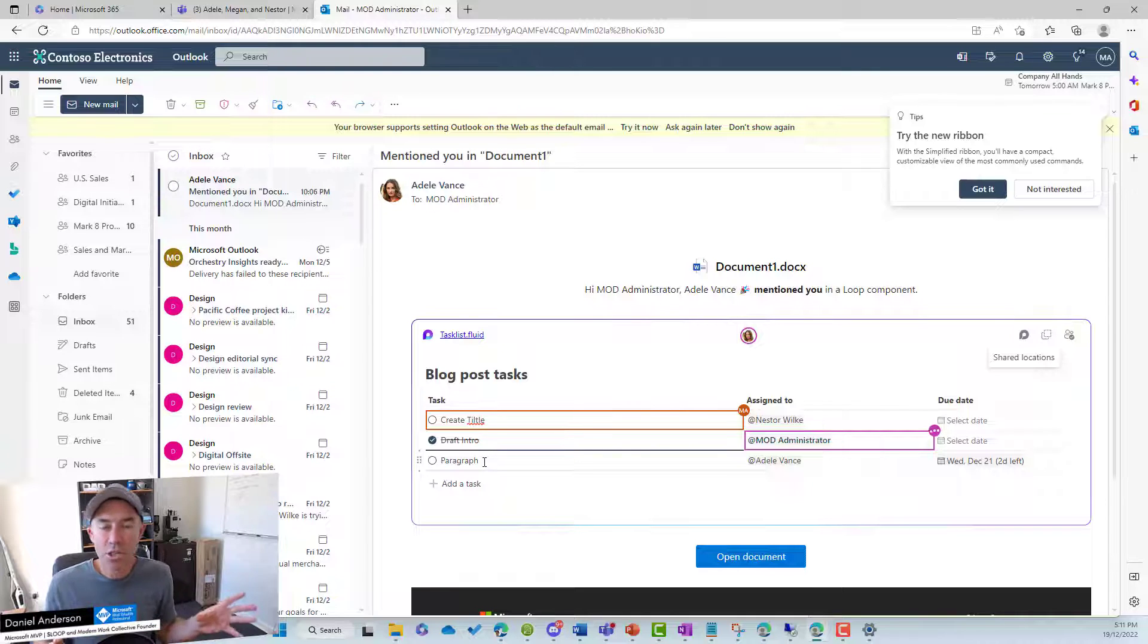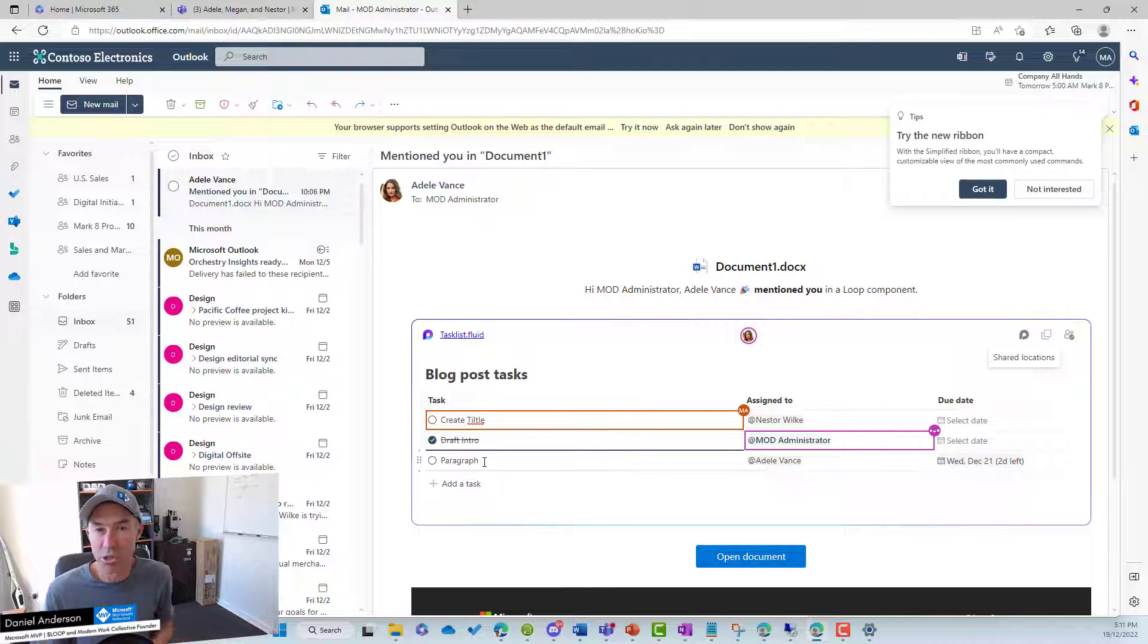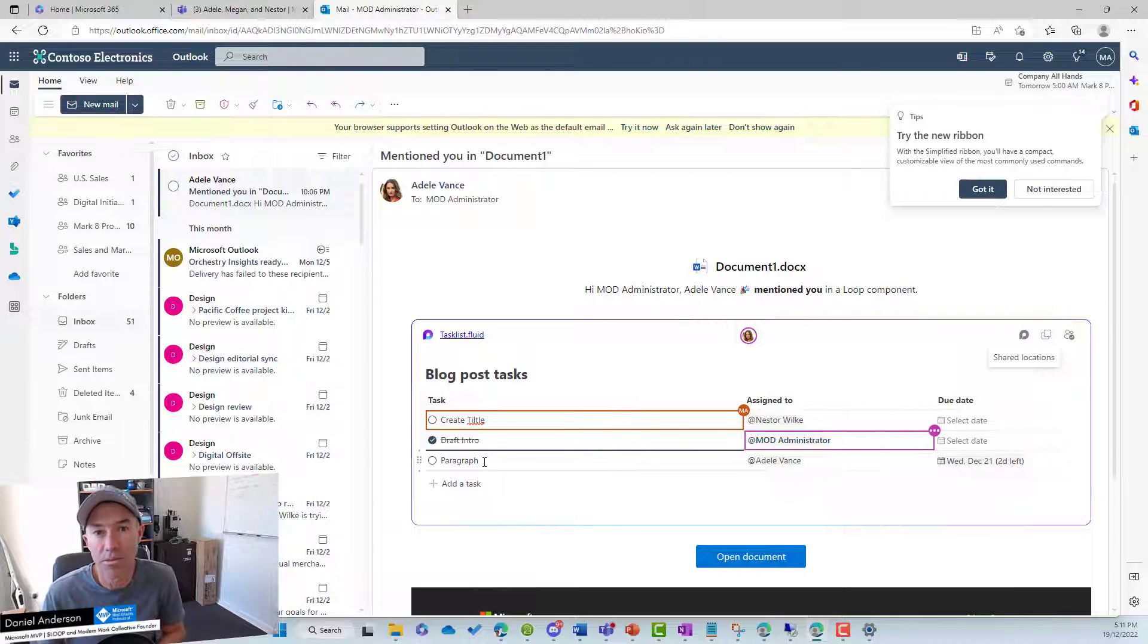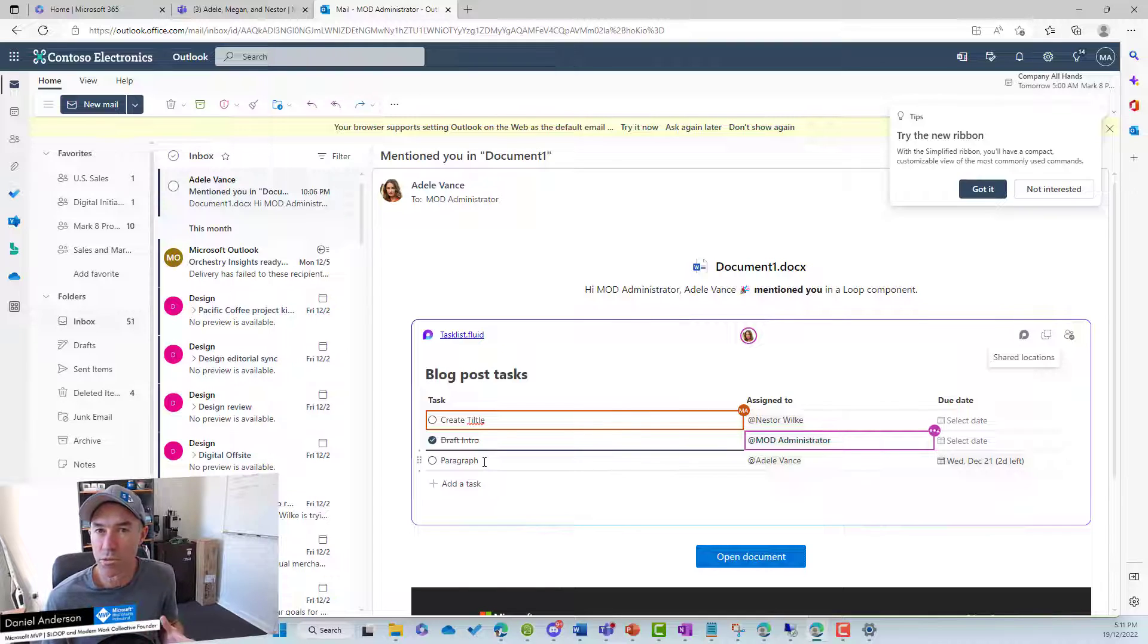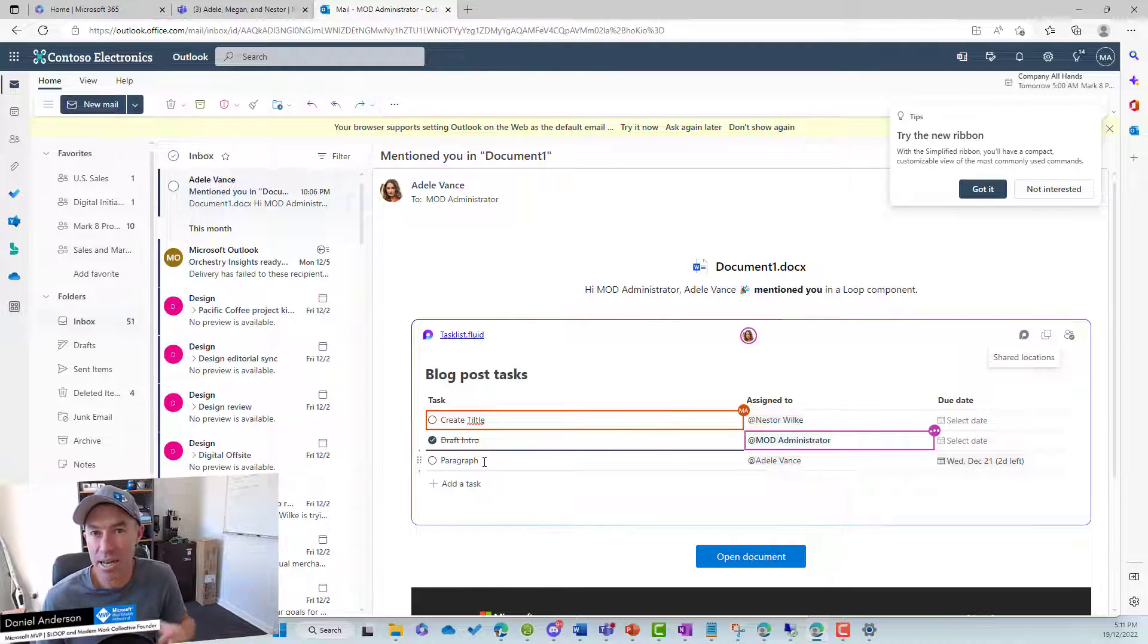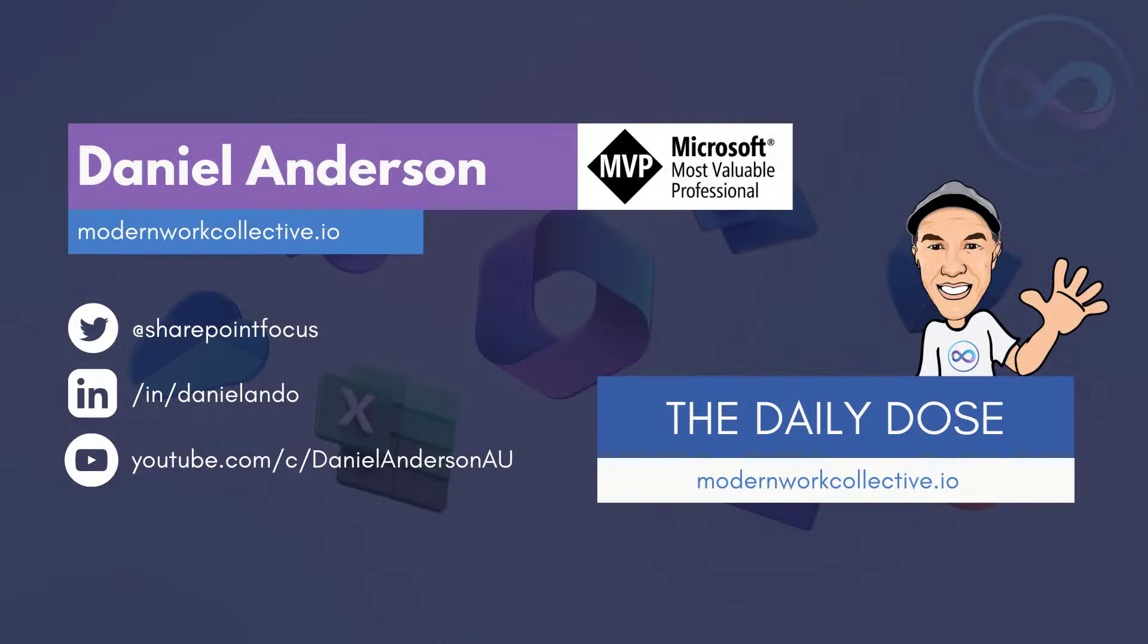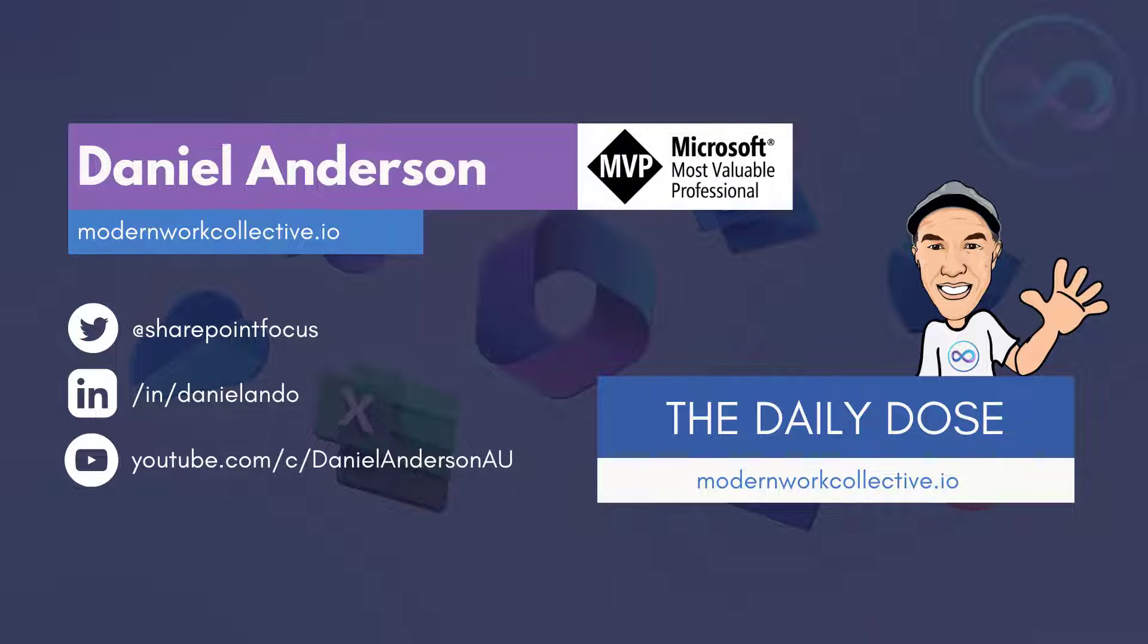So regardless of where that component is being consumed from, I can interact with it like it's this live component. So some really great functionality rolling out with Microsoft Loop. This is just an example of what is to come. So thanks for watching. Hope that brings you some value and I'll see you next time.